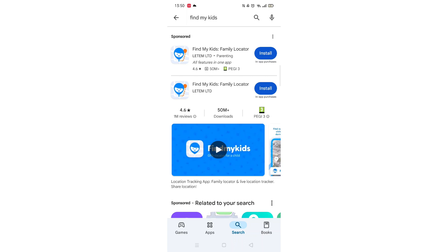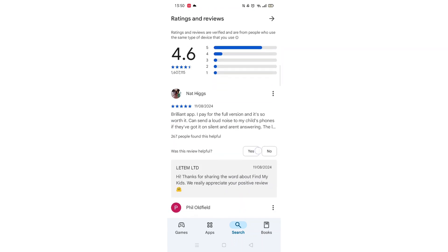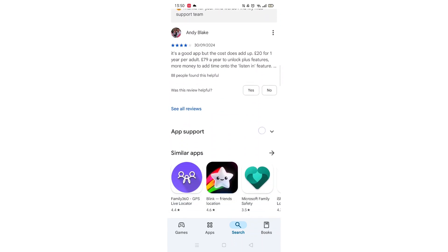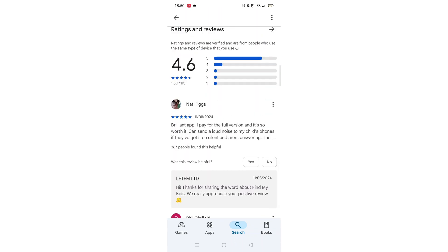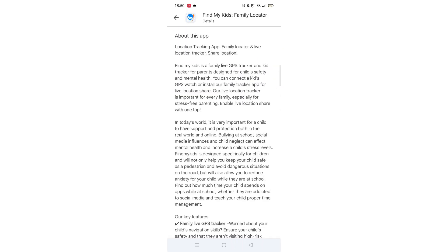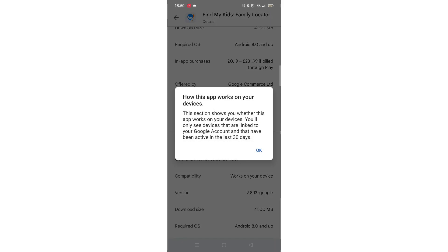From the search results, click on the Find My Kids app to open up the app's page. From here, you can scroll down to see info about the app, such as customer reviews and ratings. Scroll back up and click on About this app. Go to the very bottom of the page to check if your phone is compatible with downloading the app.